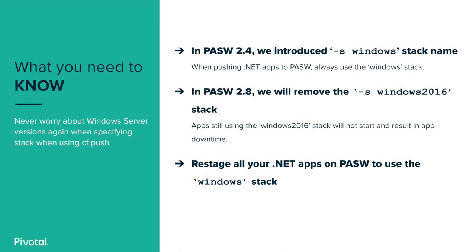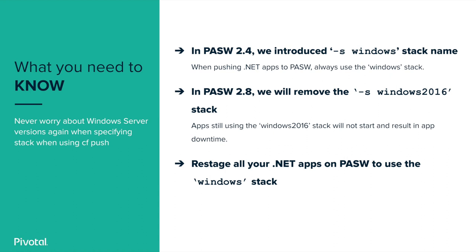First, some quick background information. When Pivotal application service for Windows was introduced, developers could push Windows-based applications to a Windows cell using the –s Windows 2016 parameter. This served to differentiate between pushing to the Windows 2012 R2 stack. However, we found that the Windows 2016 stack name was confusing, especially as new versions of Windows were introduced, including Windows Server 2019.